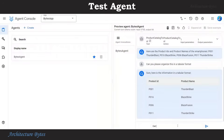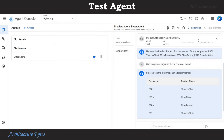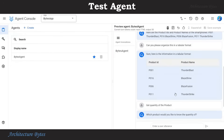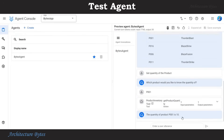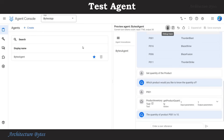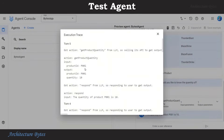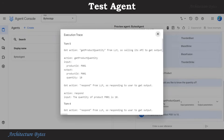Let's continue with the test. Prompt: Get quantity of the product. Note that we did not provide a product name or a product ID, so the agent asks: Which product would you like to know the quantity of? We provide that as P001, and the response is: the quantity of product P001 is 10. If you go to Debug Trace, you can see what action was invoked and where this information is coming from.